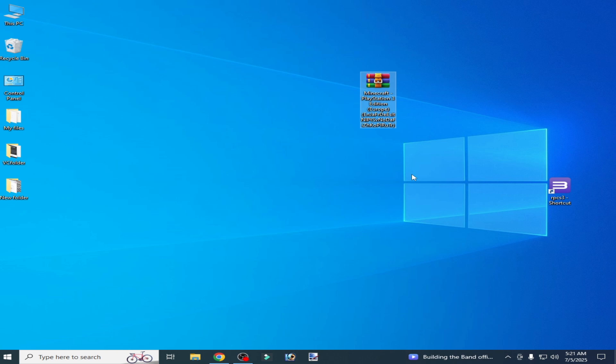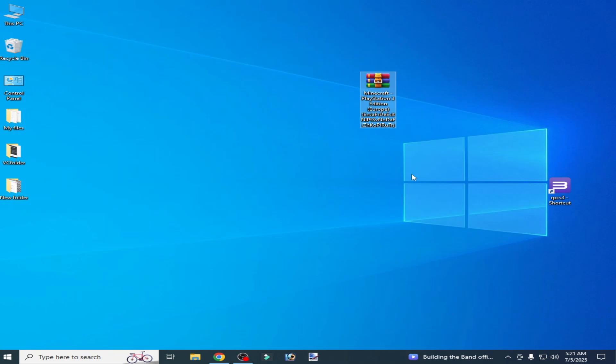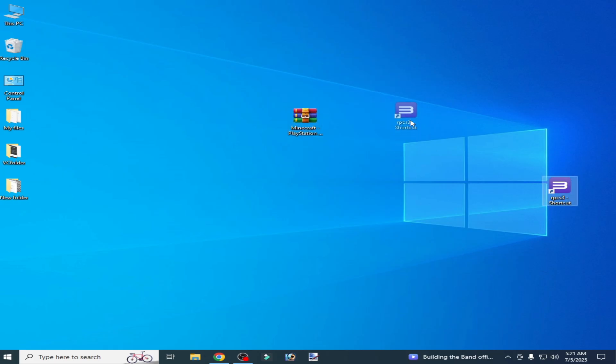What's up guys, welcome back to my channel. In this video I will show you how to fix the RPCS3 error 'could not find any new software'. Let's get started. You can see this is my game.